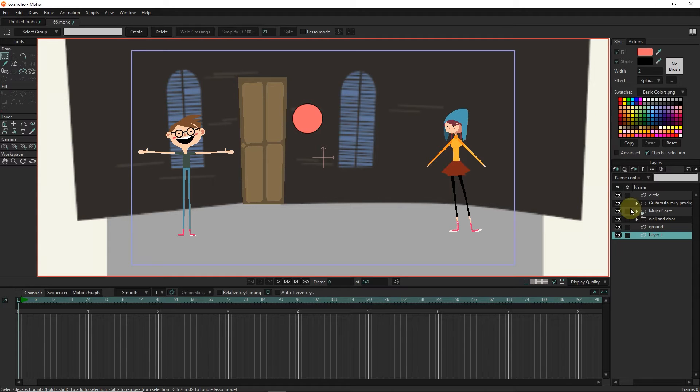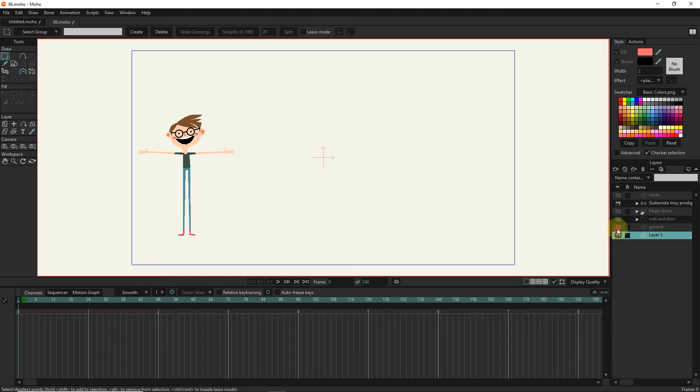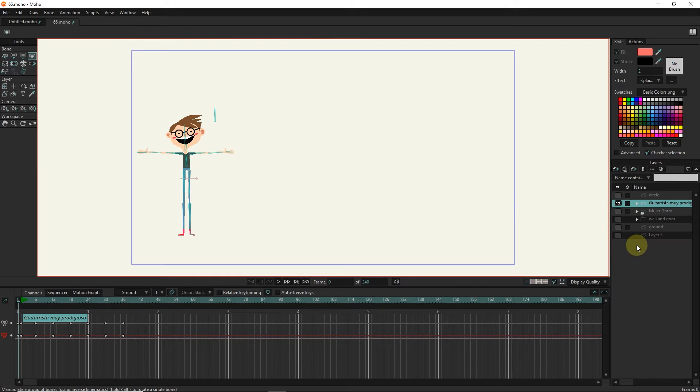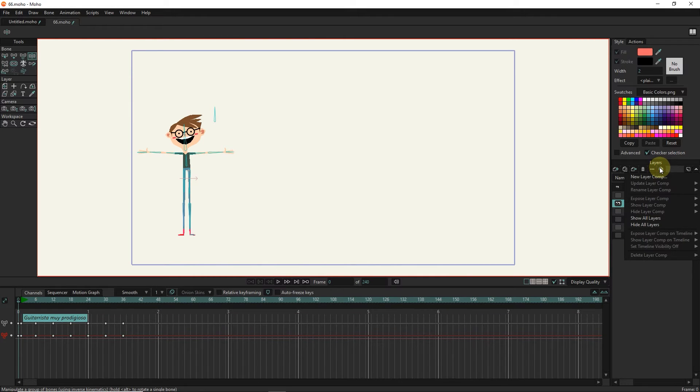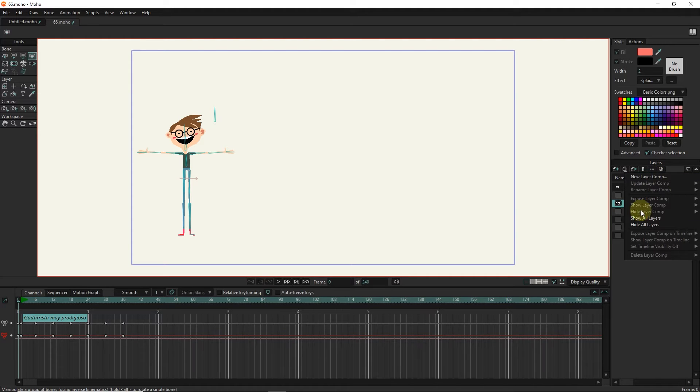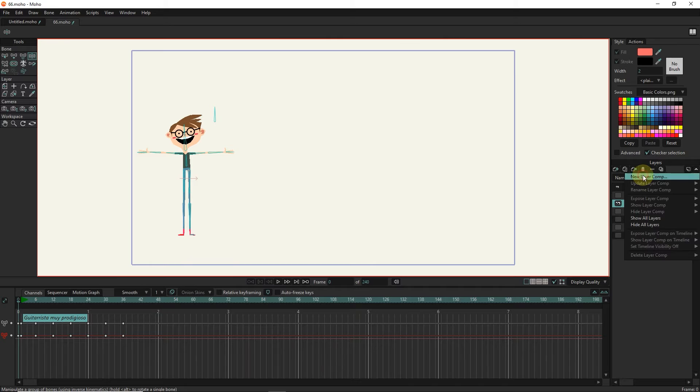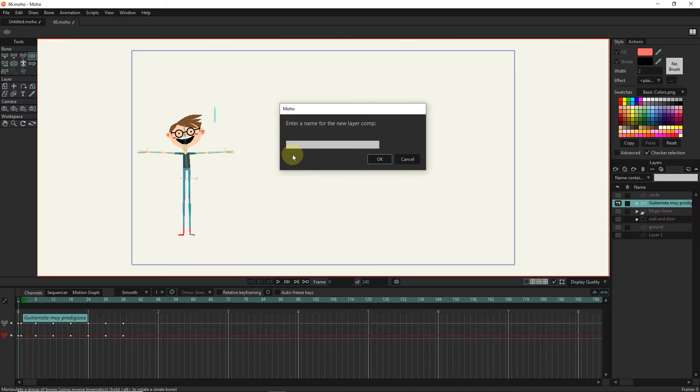For example, I turn off all layers except the character layer I need. I click on this button and you will see that there are several options. I click on the new layer comp option. Now I choose a name for the comp. I press the OK button.